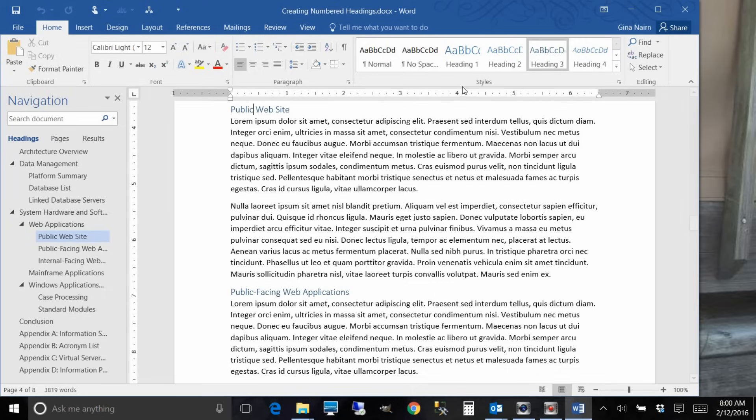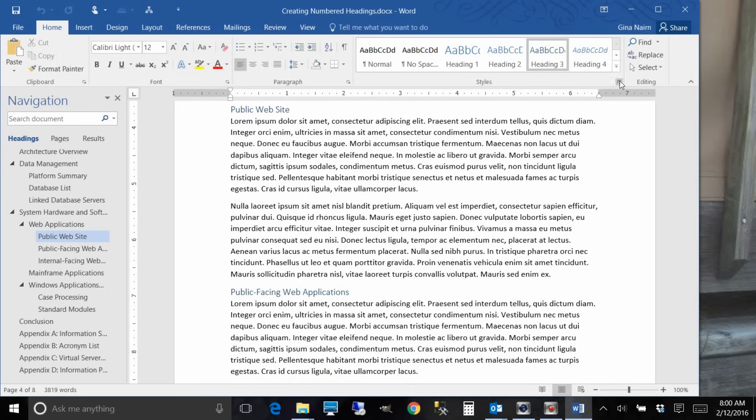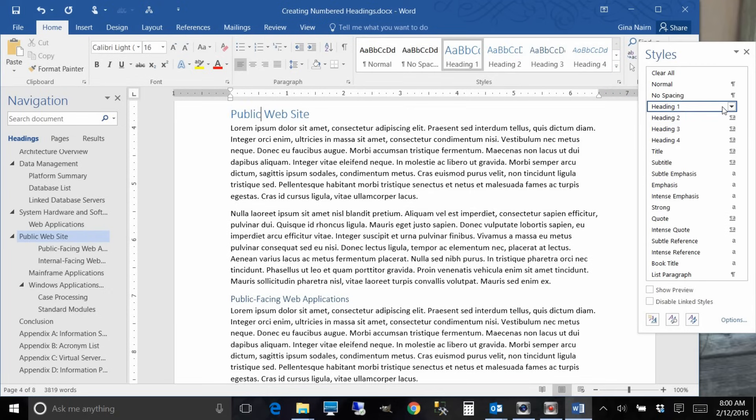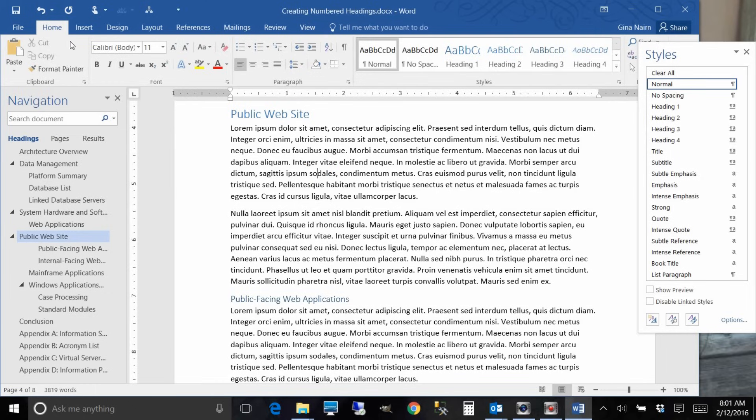Let's get started here on the numbering part. It used to be that in order to apply numbering all you had to do was go in and modify a style. So you would have done something like this: go to heading one and say modify. But that is not how you accomplish it anymore. Now you go to home tab, which we're already on.